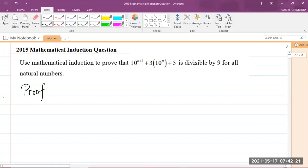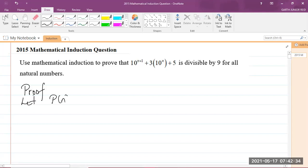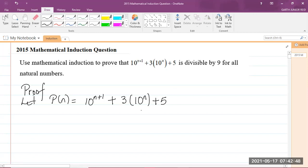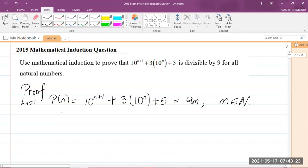Proof. Let P(n) be equal to 10 to the power of n plus 1, plus 3 times 10 to the power of n, plus 5. We are to prove that this is divisible by 9. Anything divisible by 9 means it can be written as 9 multiplied by some natural number. So we can say this is equal to 9m, where m is a member of the set of natural numbers. You could use any letter to represent the natural number.